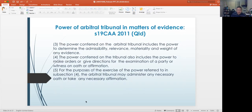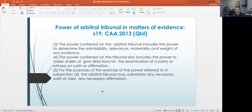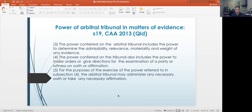What are the powers of the arbitral tribunal in matters of evidence? Under Section 19 of the Commercial Arbitration Act 2013, the power conferred on the arbitral tribunal includes the power to determine the admissibility, relevance, materiality, and weight of evidence — which really mimics that of the court system. Under Subsection 4 of Section 19, the power conferred on the tribunal also includes the power to make orders or give directions for the examination of a party or witness on oath or affirmation, and for the purpose of exercising that power, the arbitral tribunal may administer any necessary oath or take any necessary affirmation.